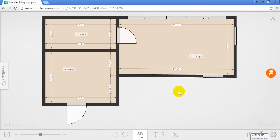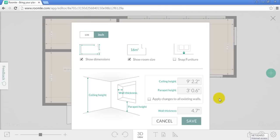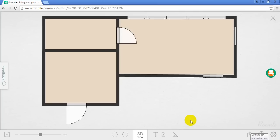Now, when I'm ready to print it, I'm going to go back into settings. And I'm going to turn off the dimensions and show room size. You can leave it on if you like. But I'm just going to show you. There's a very simplified floor plan.